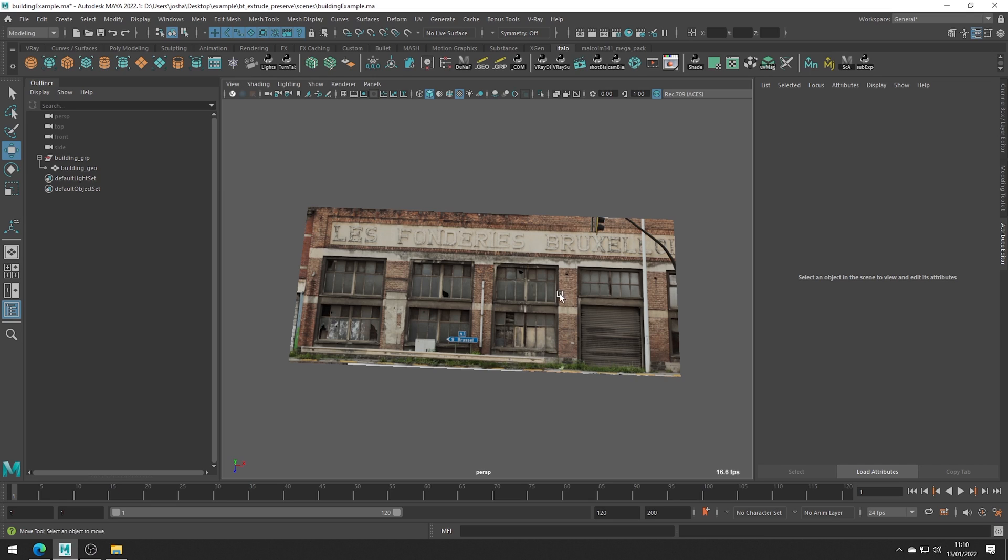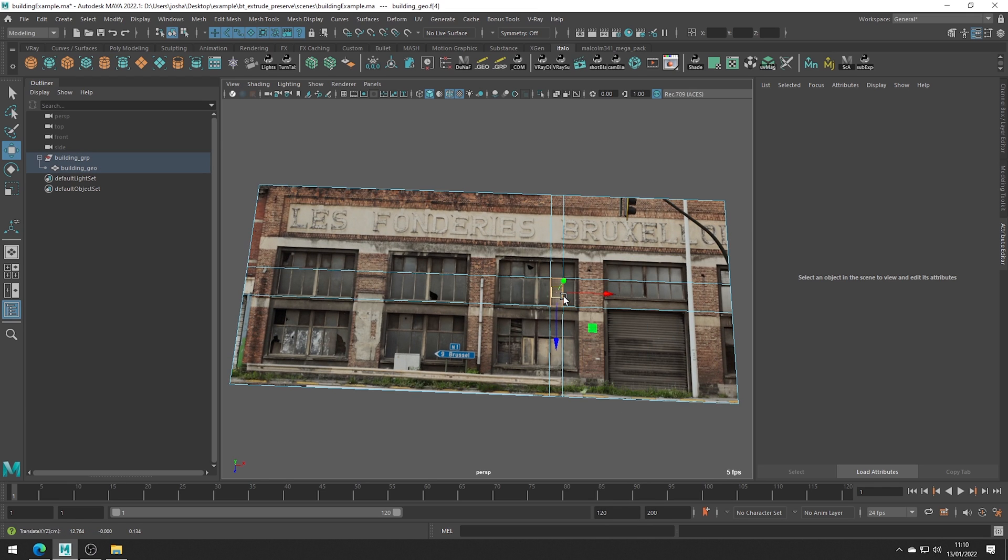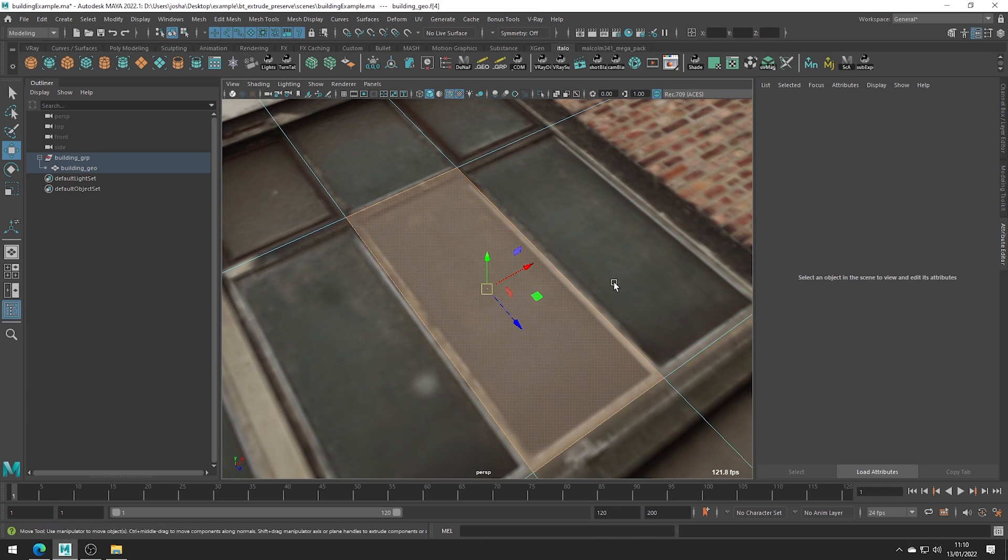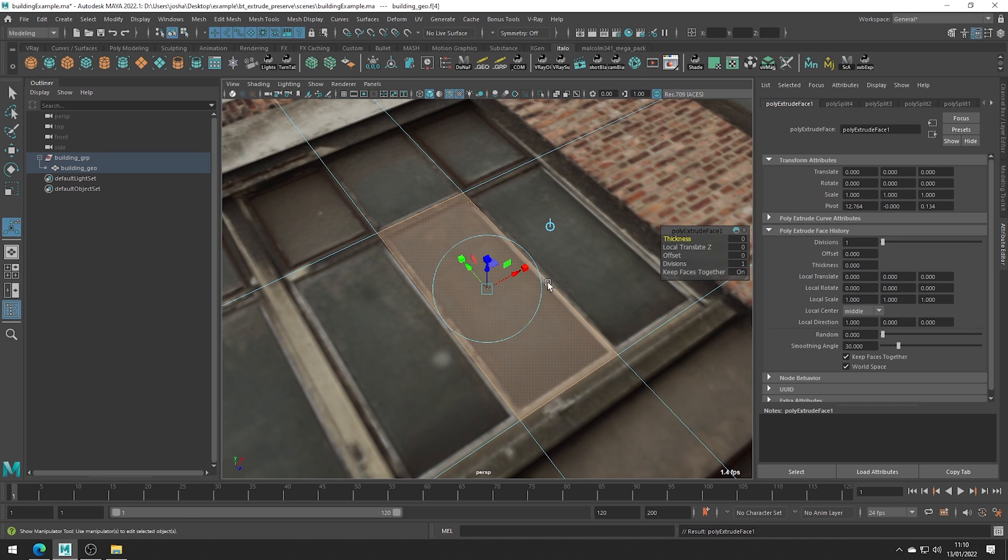Maybe we want to extrude some details into the windows. So if we come in here, right now we need to do an offset extrude so we can extrude the glass down. But now if I hit Ctrl E and apply a standard extrude and just offset,